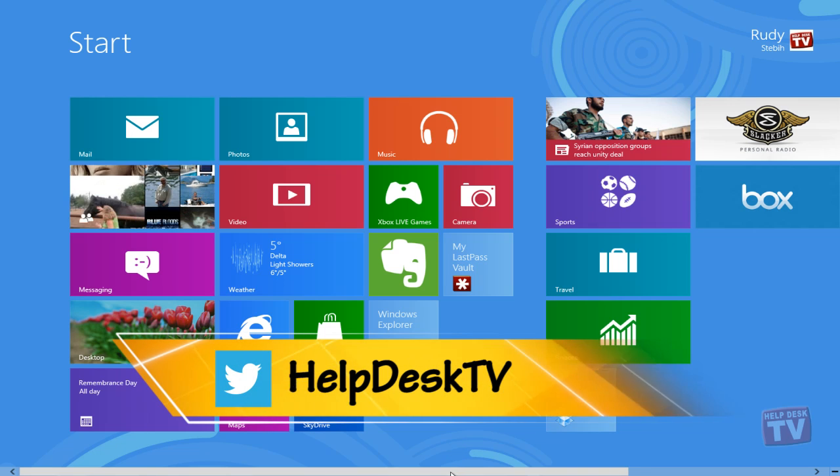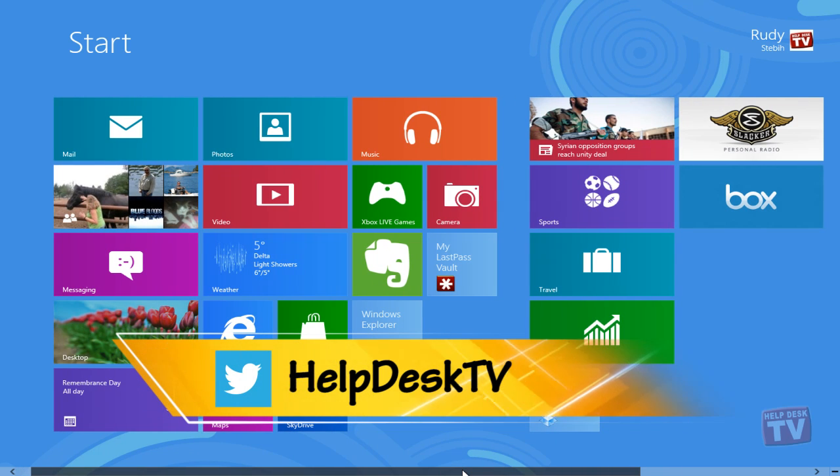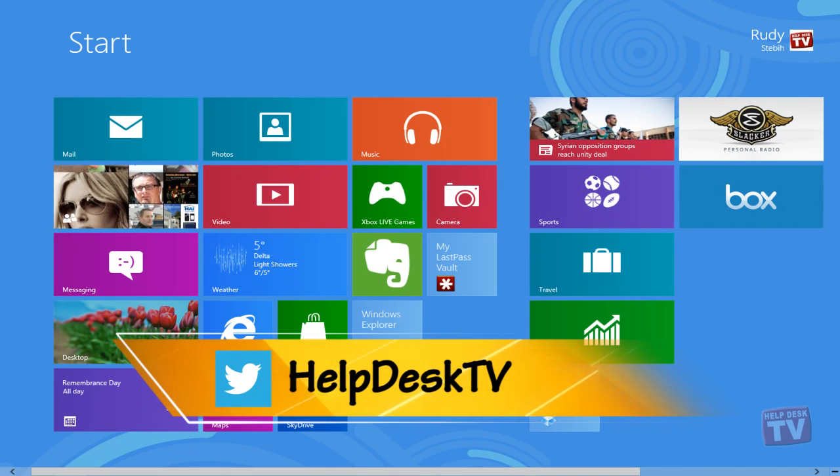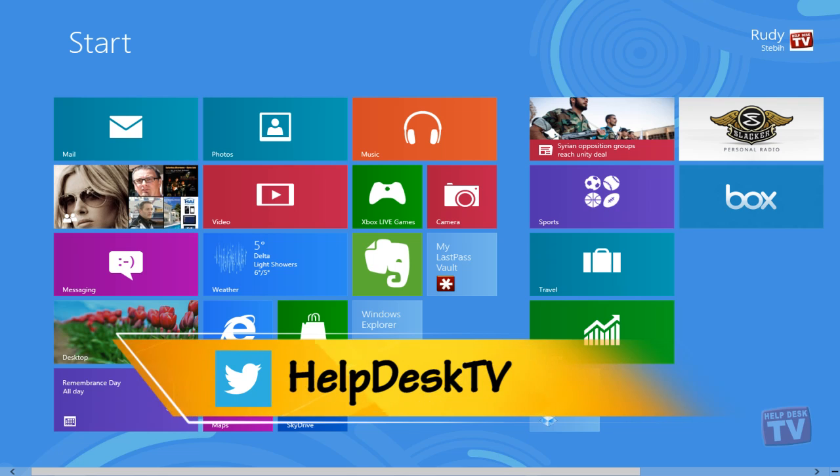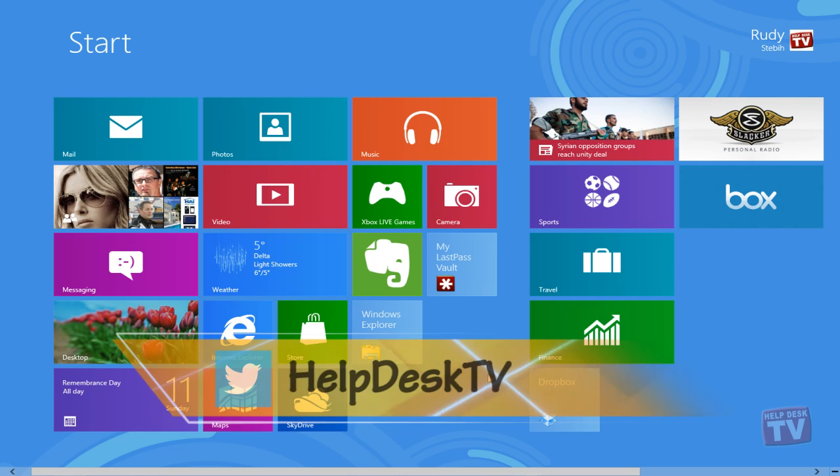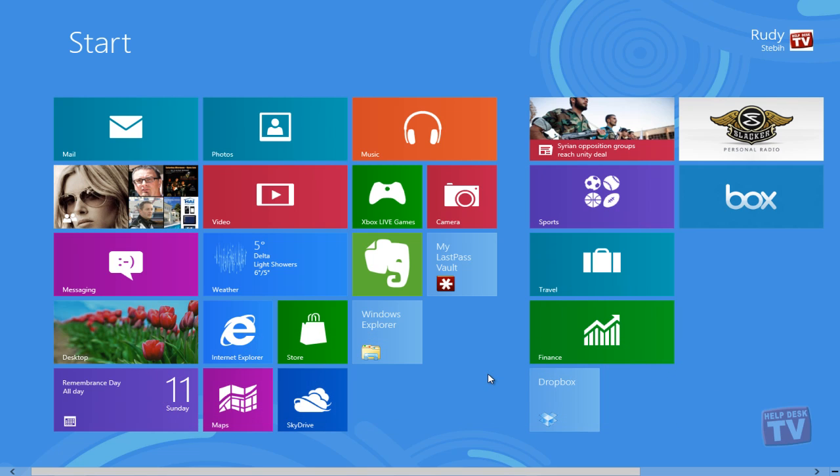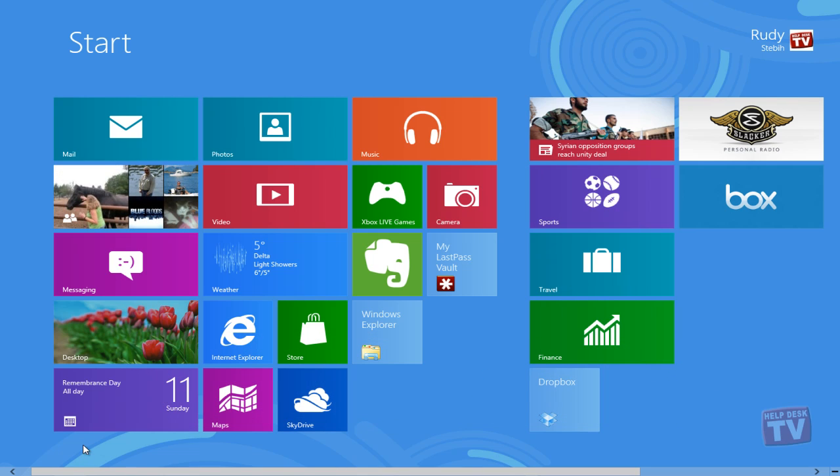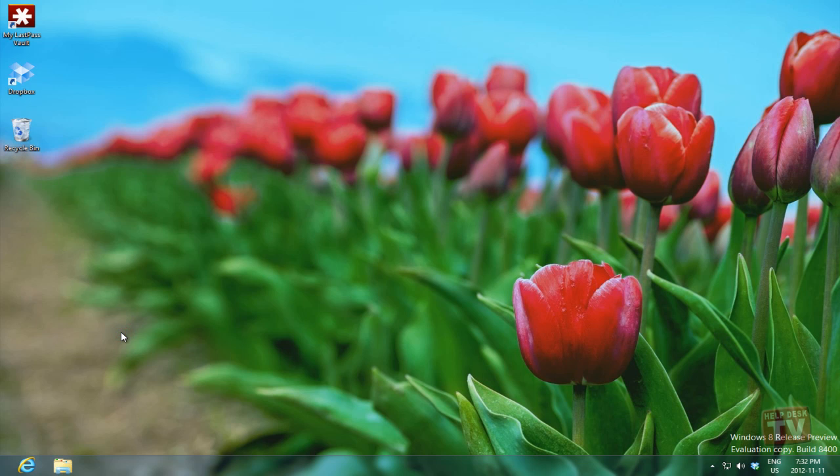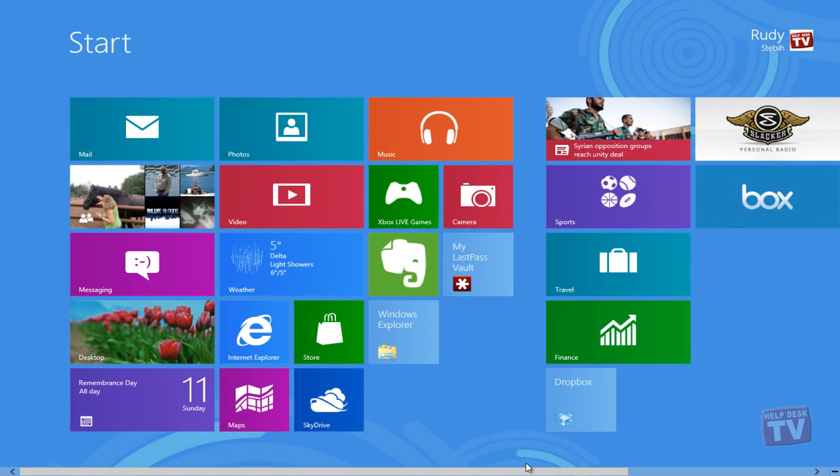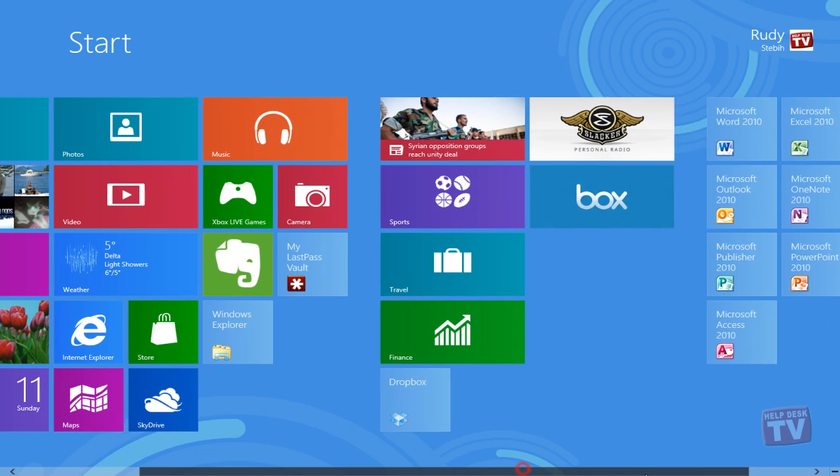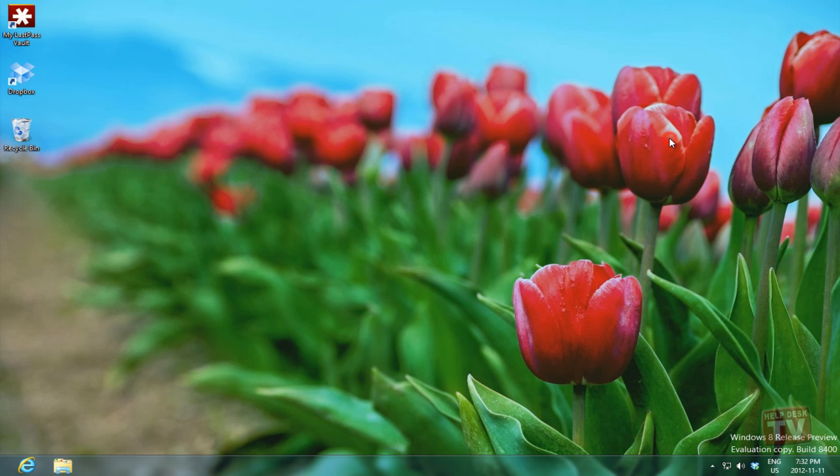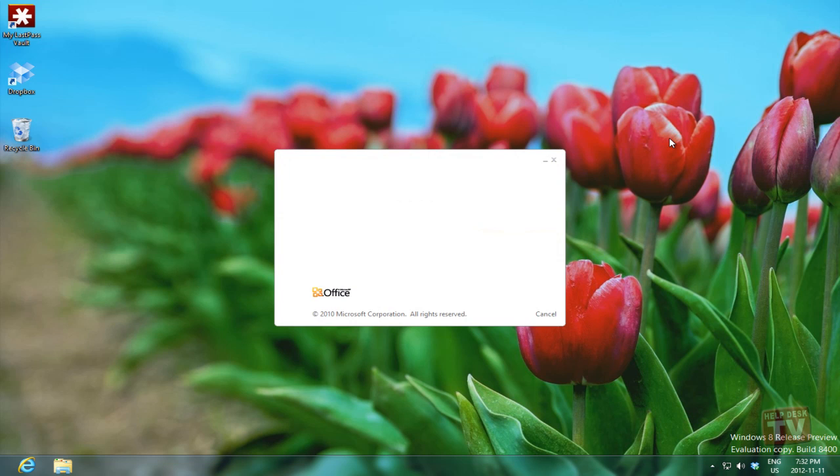The desktop is still a very important part of Windows 8, but you open the desktop like you would open any other application, by clicking its tile in the start screen. If you open a desktop application like Microsoft Outlook 2010 or Word 2010, it automatically opens in the desktop.